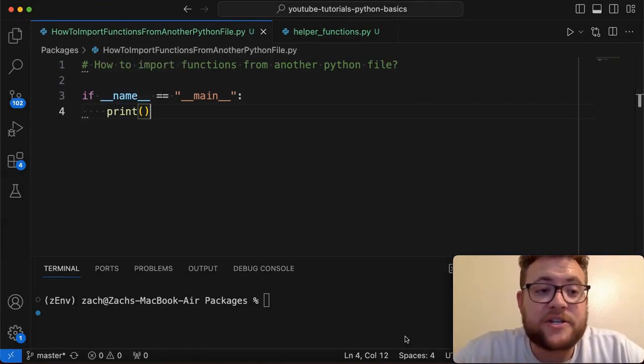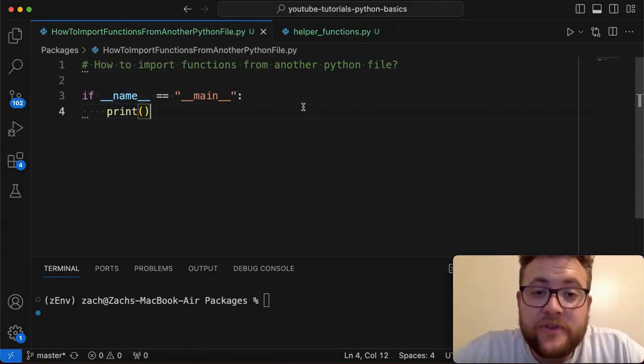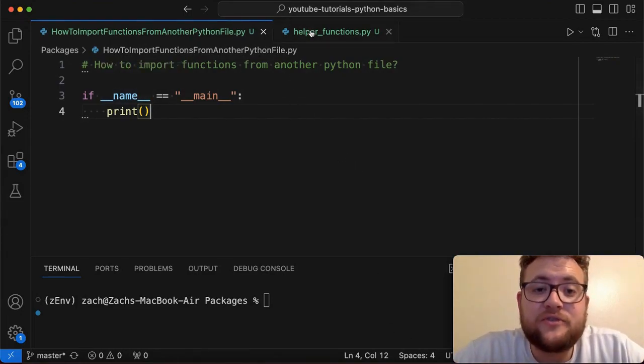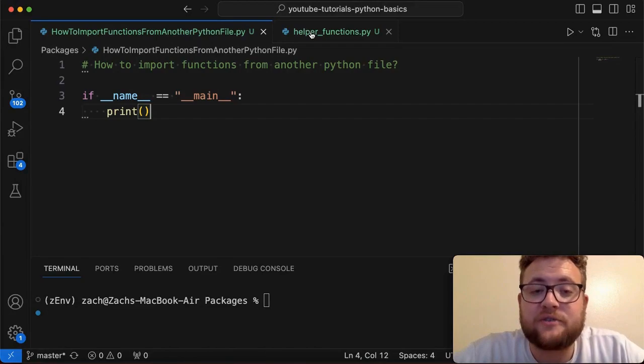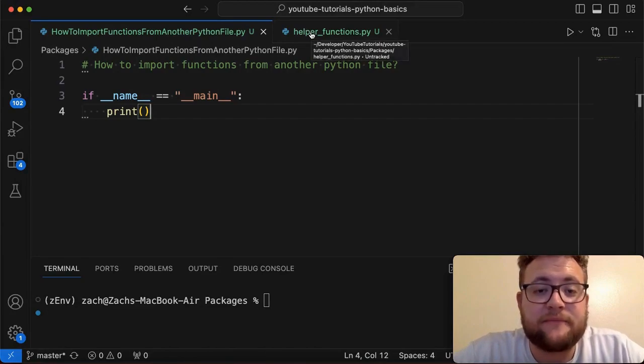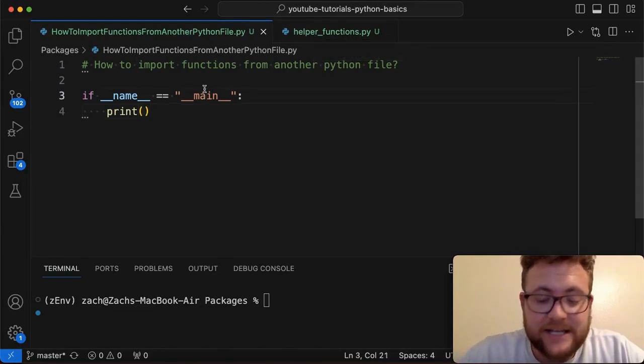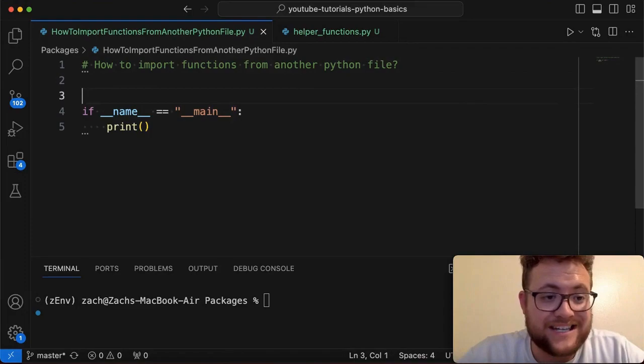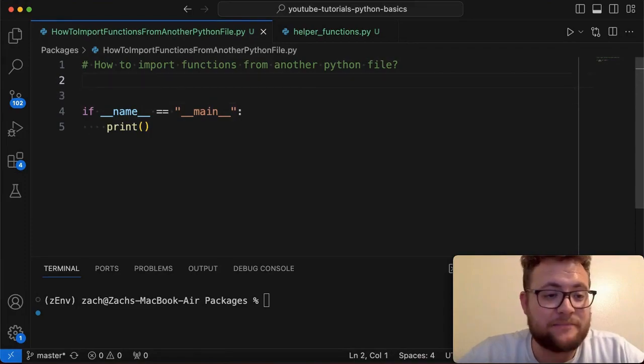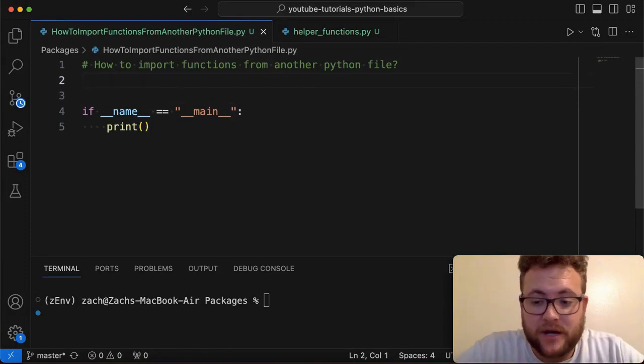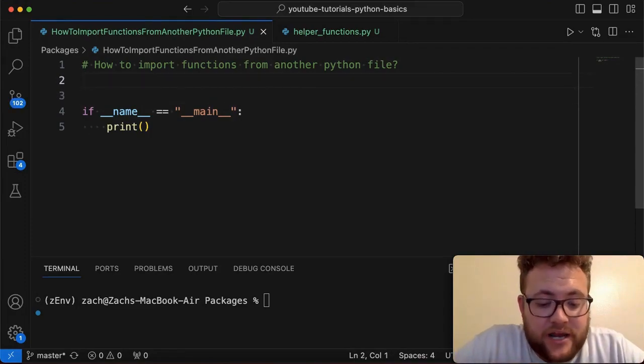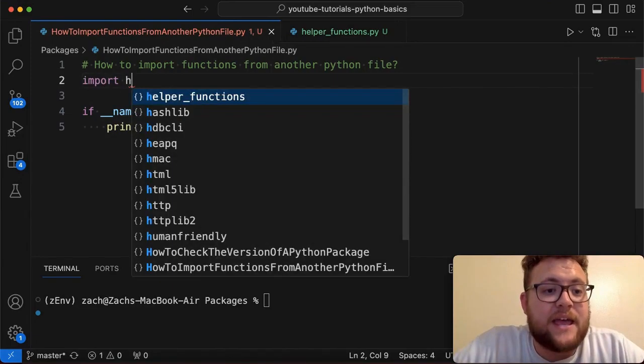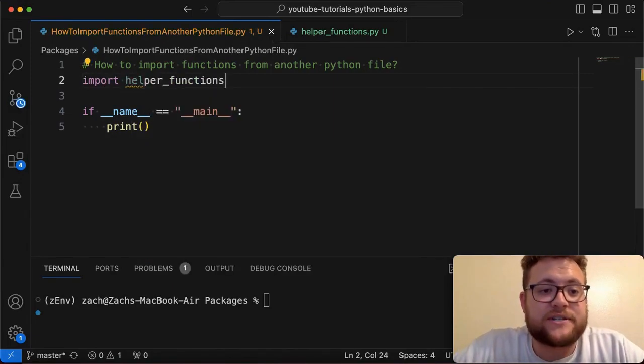Like I mentioned, we are working with the assumption that these two files are actually located in the same folder. When they are, you can easily import those different functions into this file by simply going up here and just like importing any other module, you can say import, and then I can say helper functions.